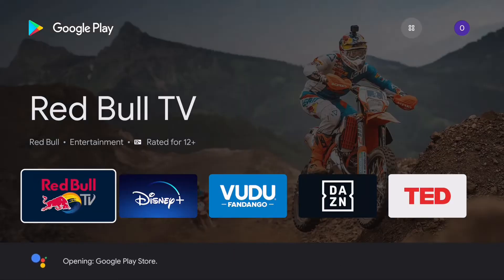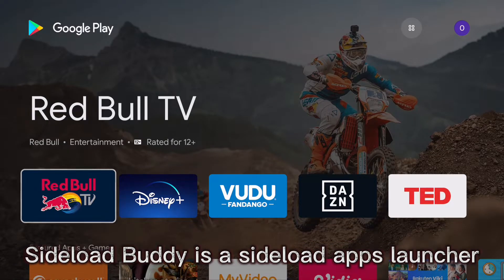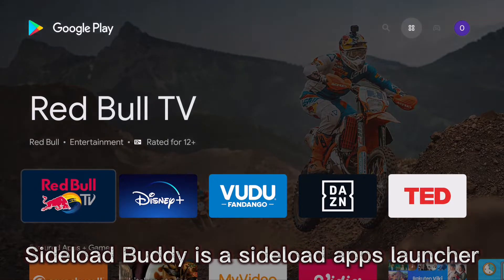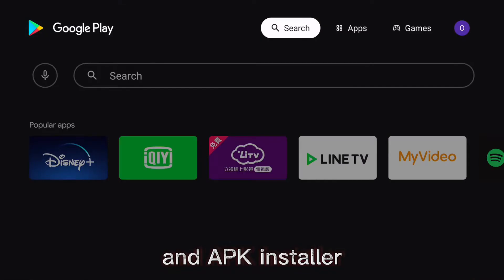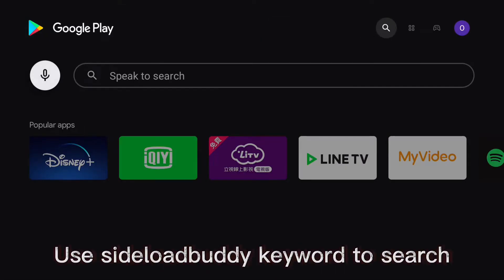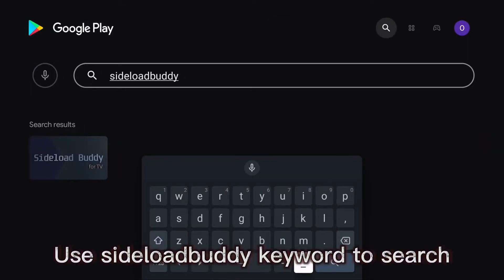Opening Google Play Store. Sideload Buddy is a sideload app's launcher and APK installer. Use Sideload Buddy keyword to search.